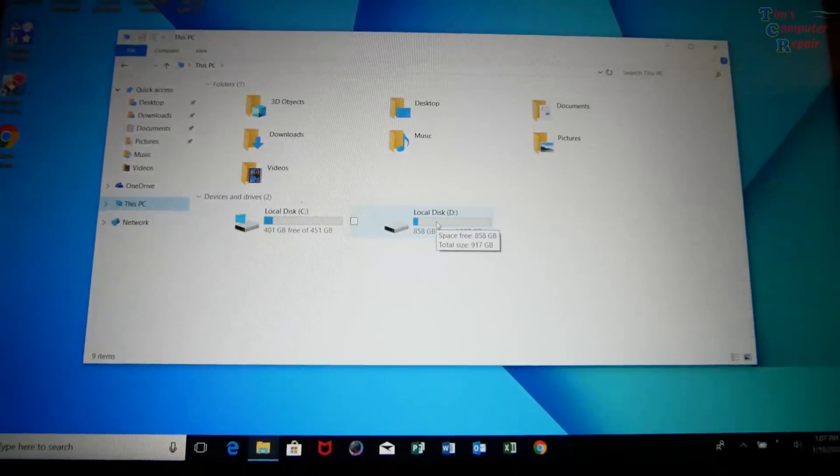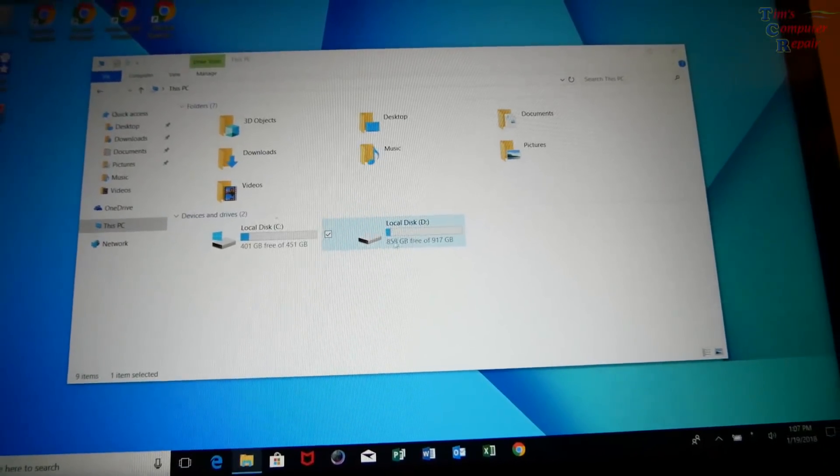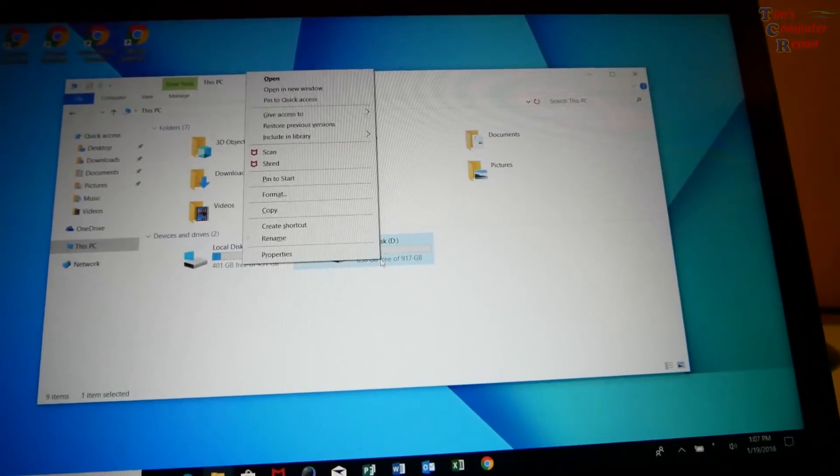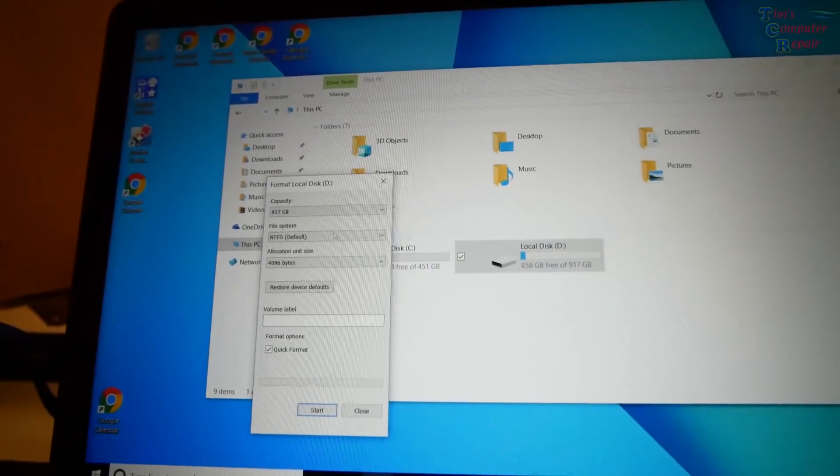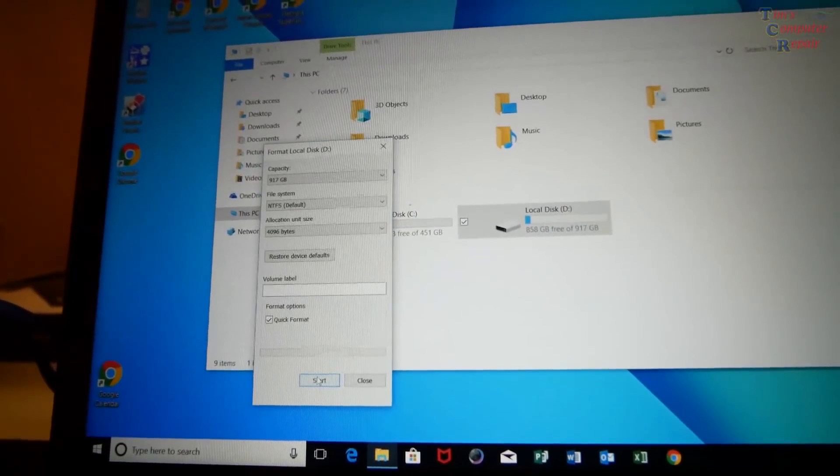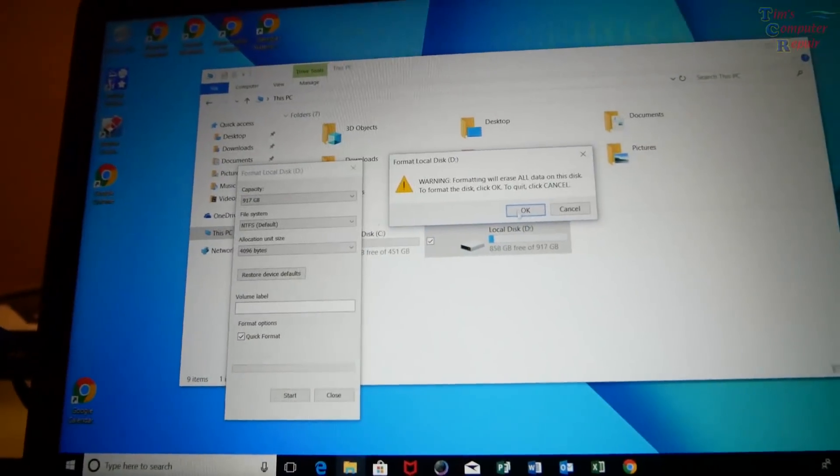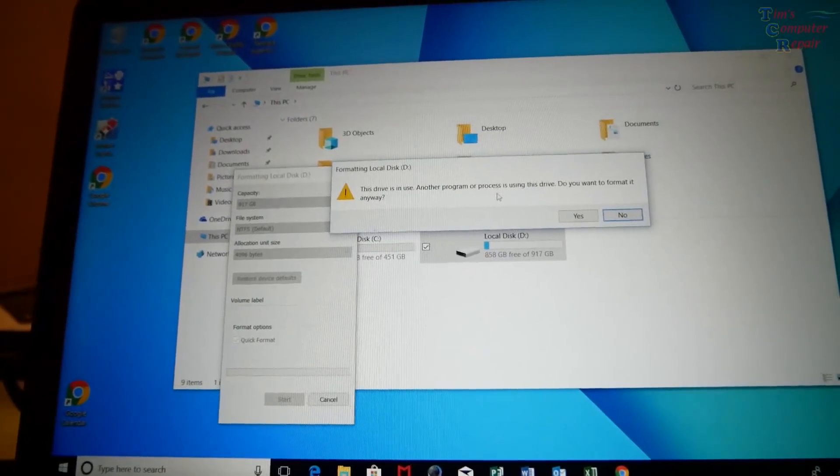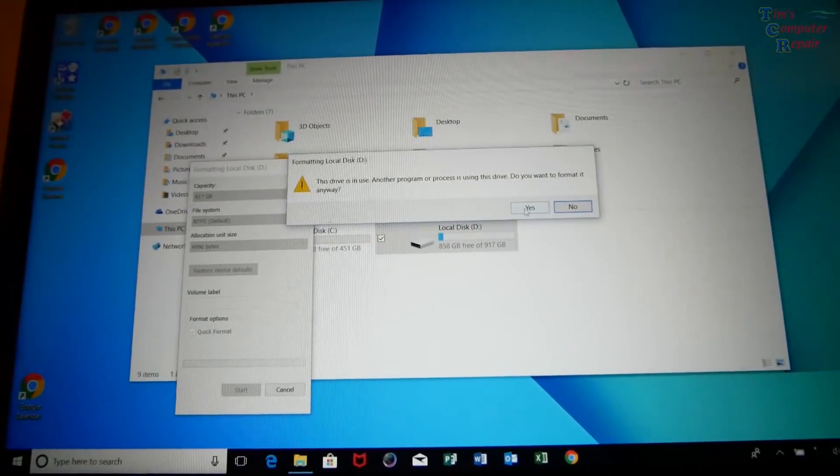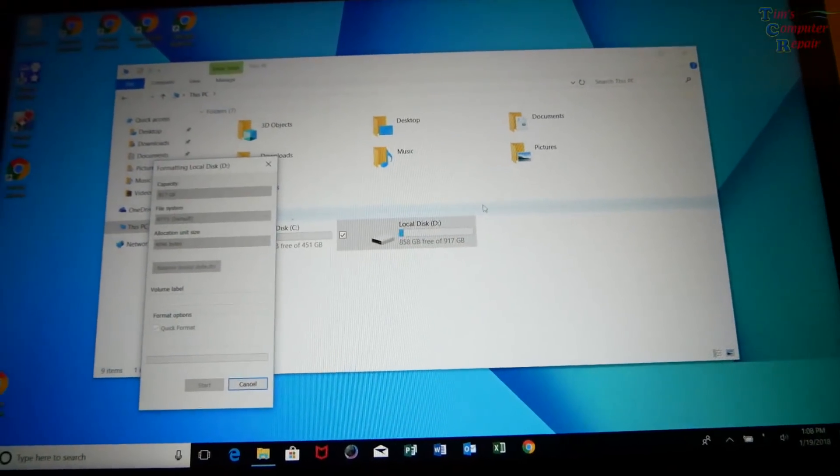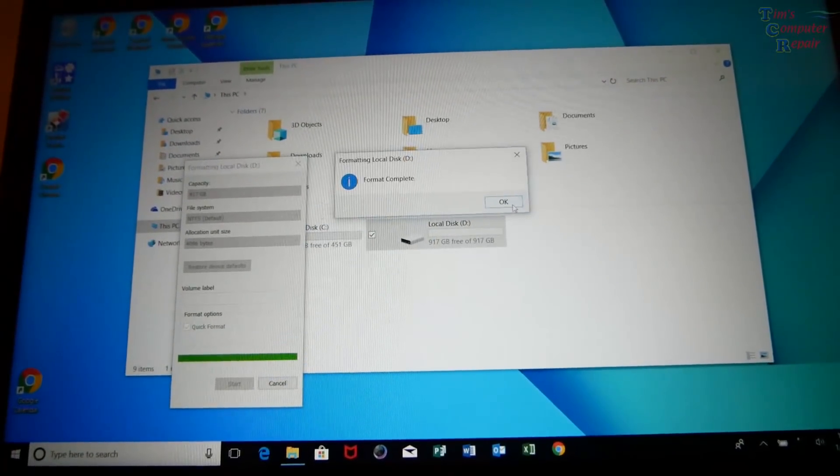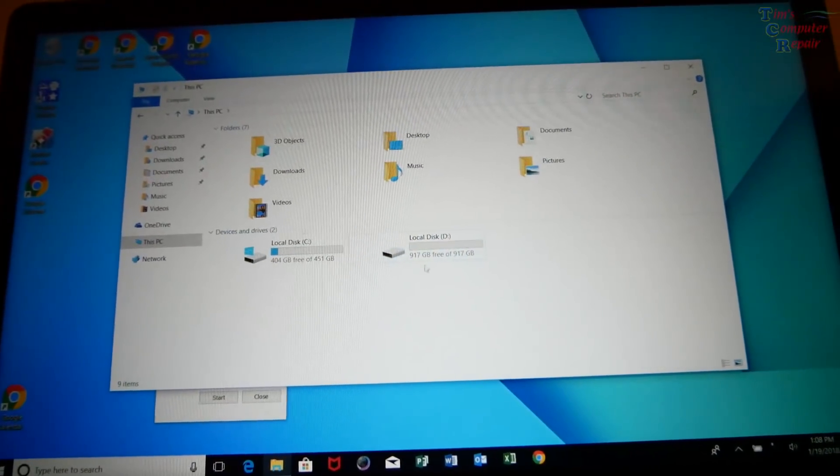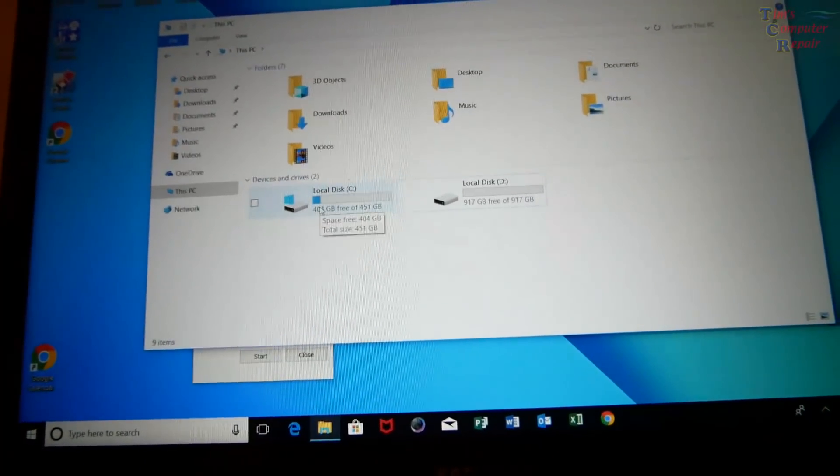So what we're going to do with the D drive is hopefully I think we can format that drive. Let's see, because this is the 500 gig, this is a terabyte. So if we could format that drive, will it let us? It should. Format, click okay. This drive is in use by another program or process, yes. Yes, so it's formatting. Okay, format complete.